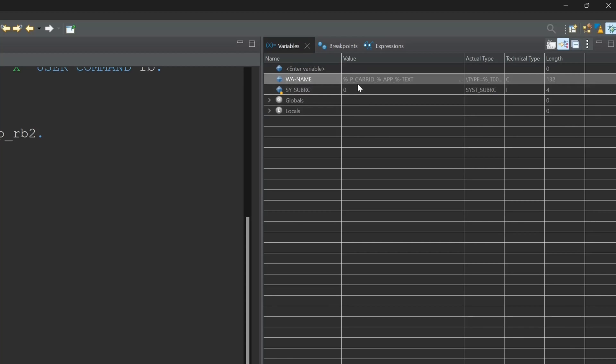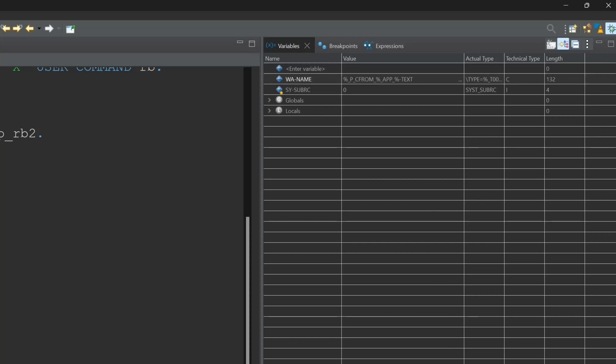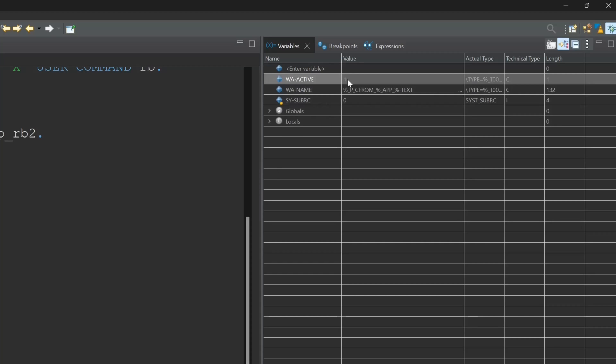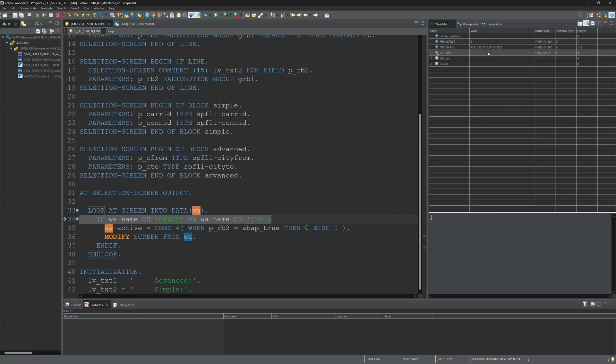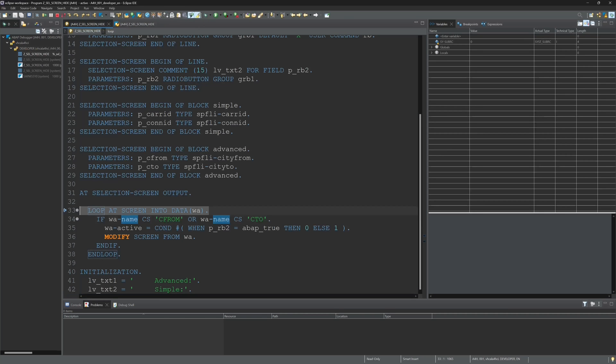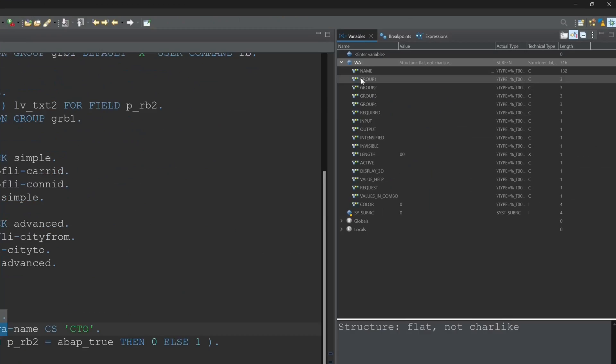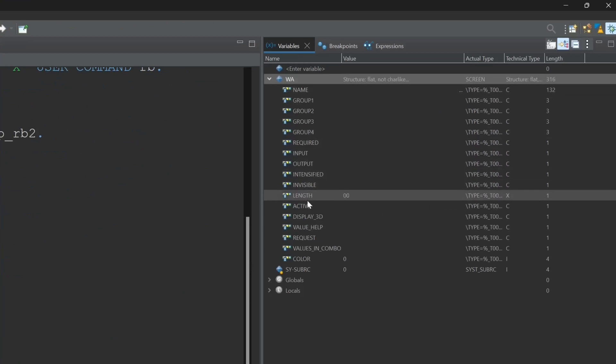We do the loop over the screen, and every time when we see that the parameter names like or the values like city from or city to, the active value should change if I checked radio button 2. In my case radio button simple. So now if we do the debugging again, we should see that the active value should be changed from 1 to 0 for the fields city from and city to.